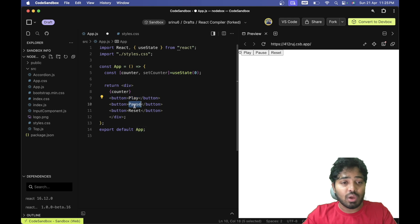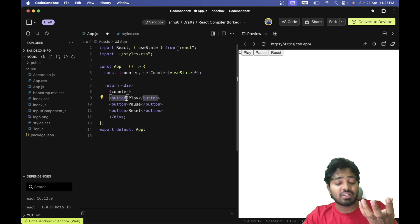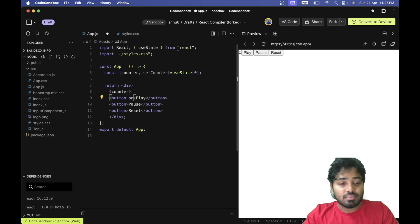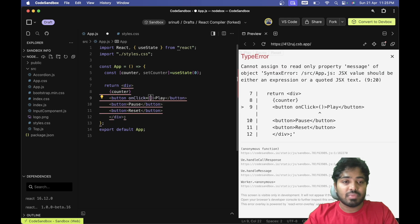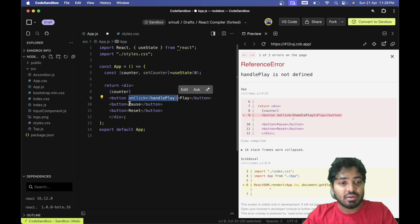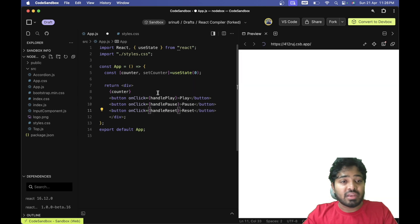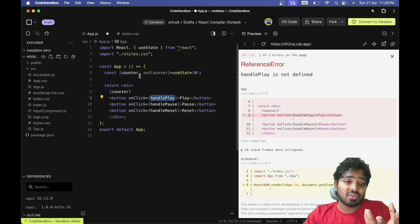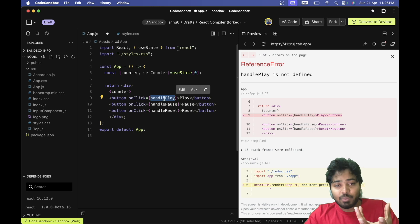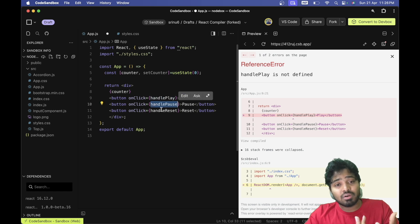When we press play the counter should increase, pause should pause it, and reset should set it to zero. Let's have three different onClick handlers for each button — handlePlay, handlePause, and handleReset. For modularity, I'm going to create a custom hook and handle all of this counter logic — handlePlay, handlePause, and handleReset — within that hook.